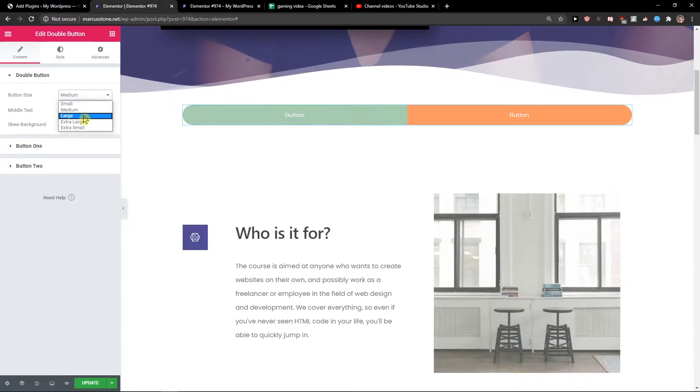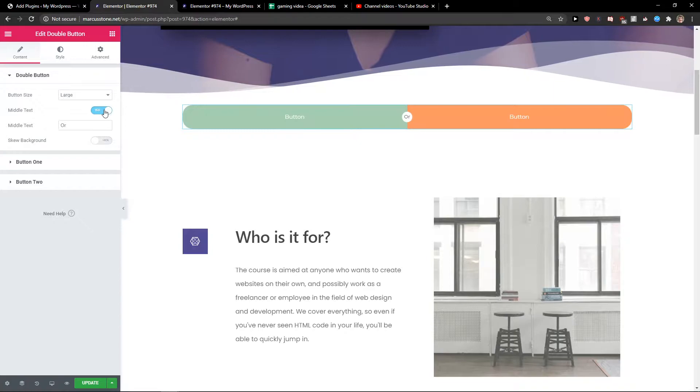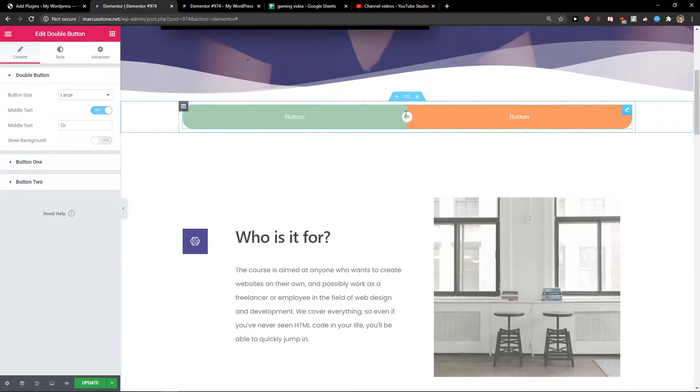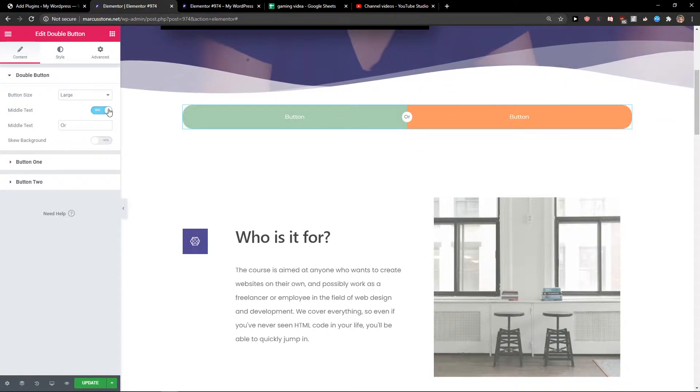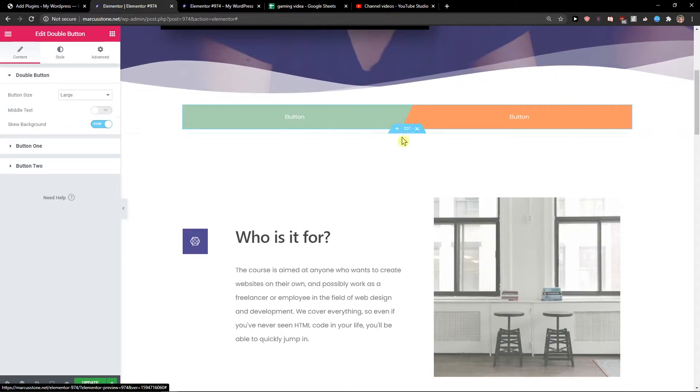You can change the button size here. You can have the middle text or choose background.